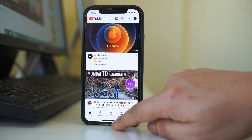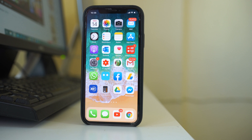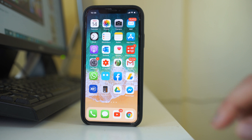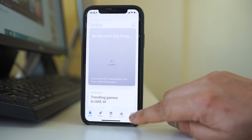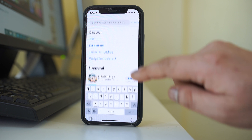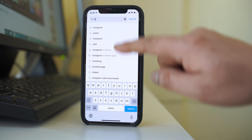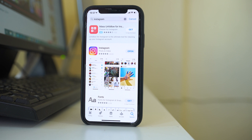After you make sure your device has internet connection, check if there is an update available for the Instagram application. Go to the App Store, tap the search icon, and look for Instagram. If there is an update available, instead of 'Open' you will see an 'Update' button — tap it to update the application.